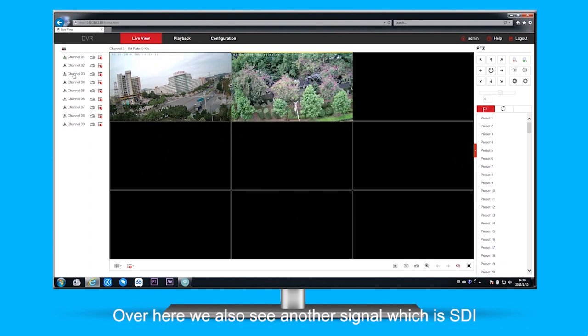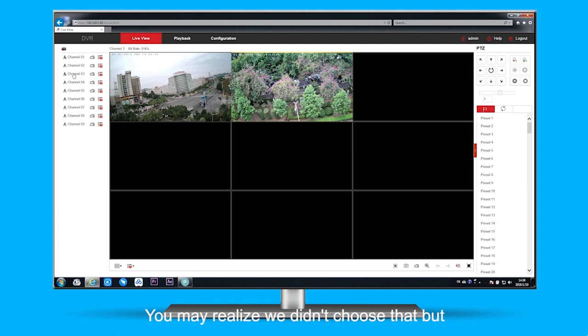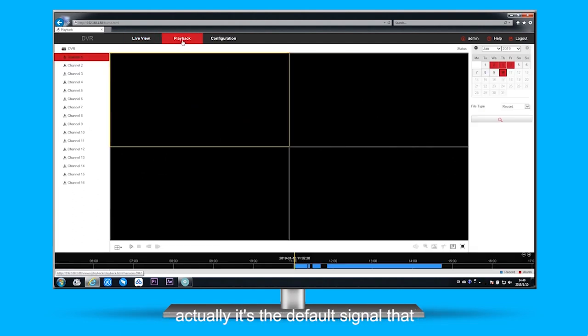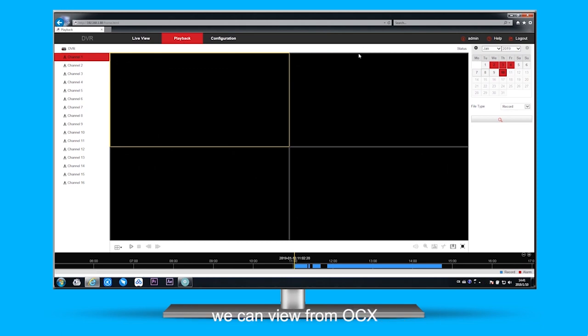And over here we also see another signal, which is SDI. We realized that we didn't choose that, but actually it's the default one, the default signal that we can get from our DVR.